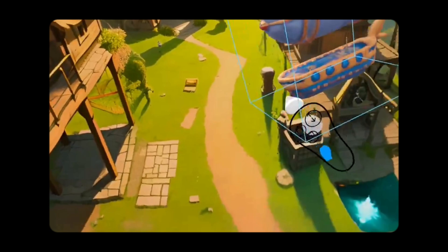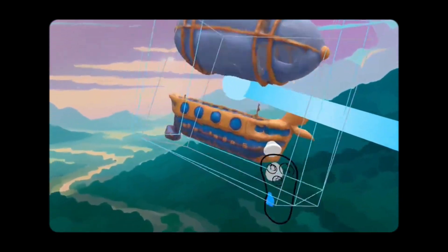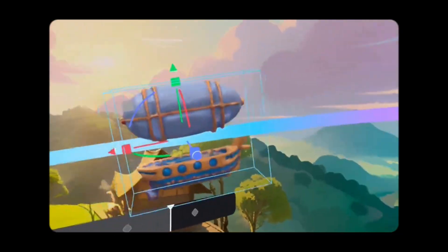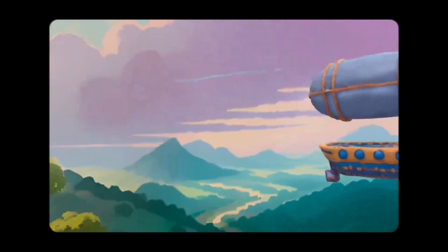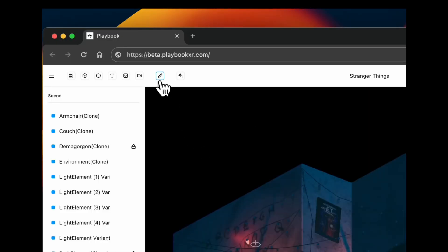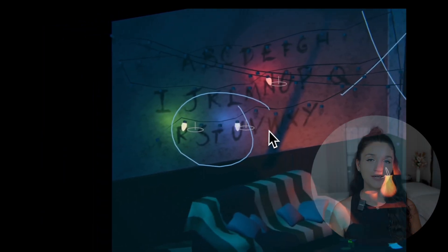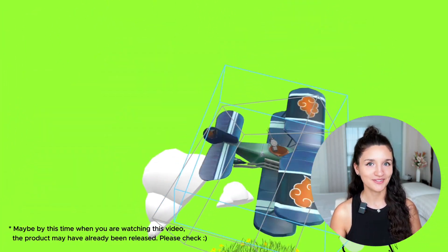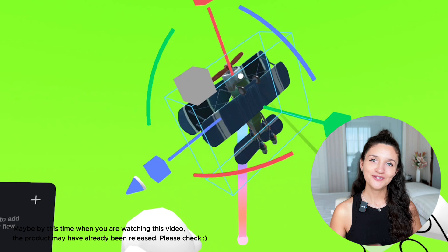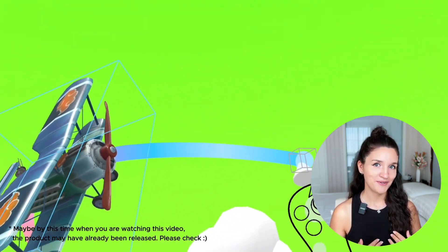With its intuitive design tools, Playbook empowers designers to create, test, collaborate, comment, and iterate on immersive experiences, ensuring a seamless user experience across different XR devices. Playbook is currently in development and will be shipped very soon. But this software is quite promising, and if you're interested as I am, join their whitelist.